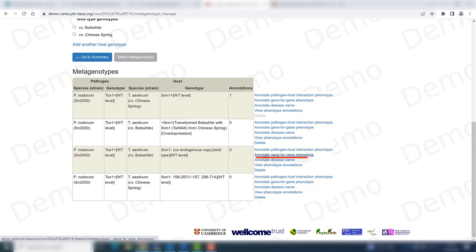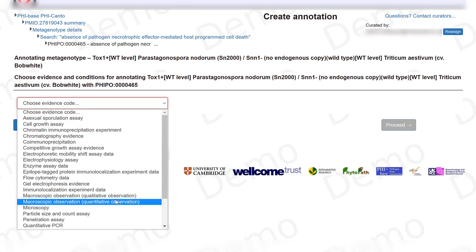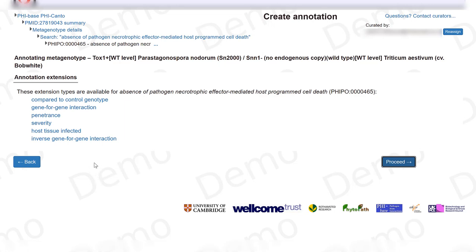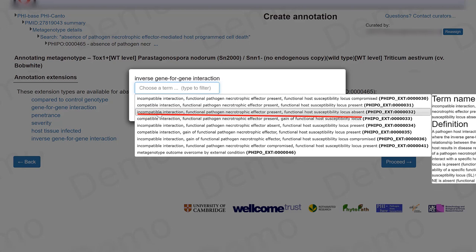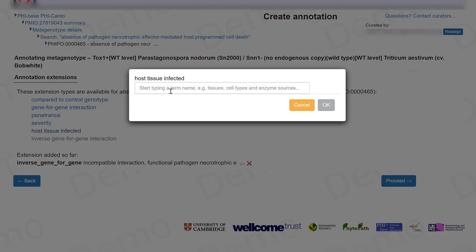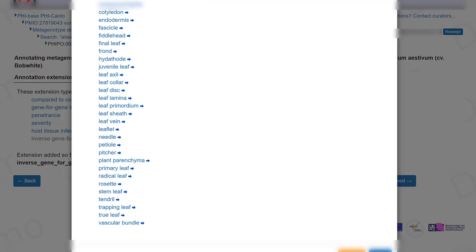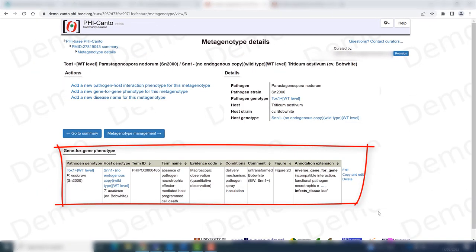We're going to annotate a gene-for-gene phenotype again. For this situation we're having the absence of pathogen necrotrophic effector mediated host programmed cell death. This was observed with a macroscopic, qualitative observation. The delivery mechanism remains the same. Here we go to the inverse gene-for-gene interaction section and in this situation we are having an incompatible interaction because we have the necrotrophic effector present but we don't have the host susceptibility locus. We report on the tissue infected — the leaf — and this came from figure 2D.